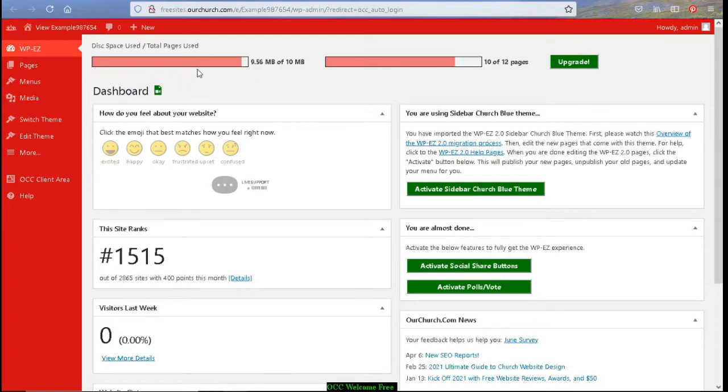So at the very top you are going to see the disk space that you are using as well as the number of pages. If you need more disk space or pages, you can upgrade by clicking on the upgrade button at any time.